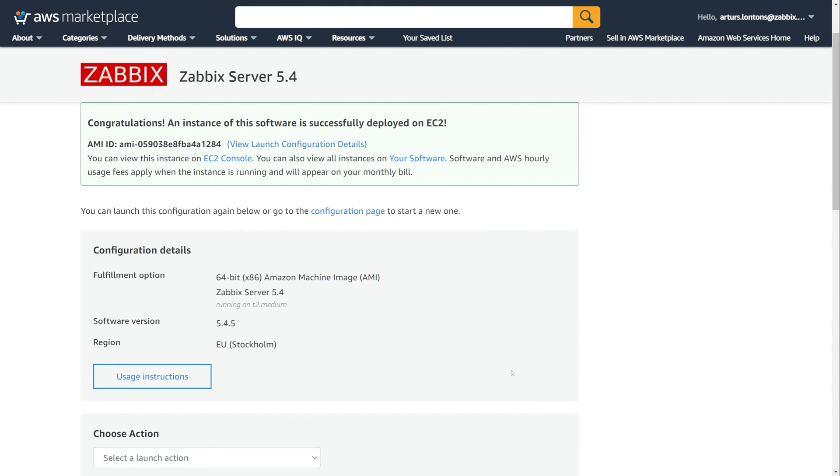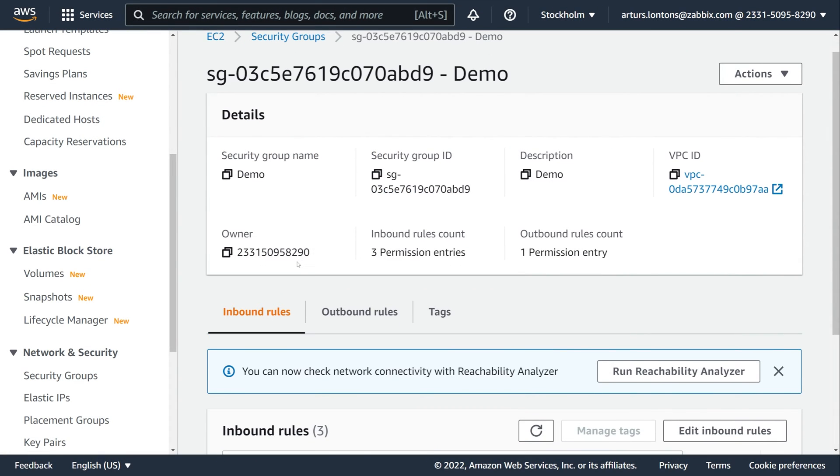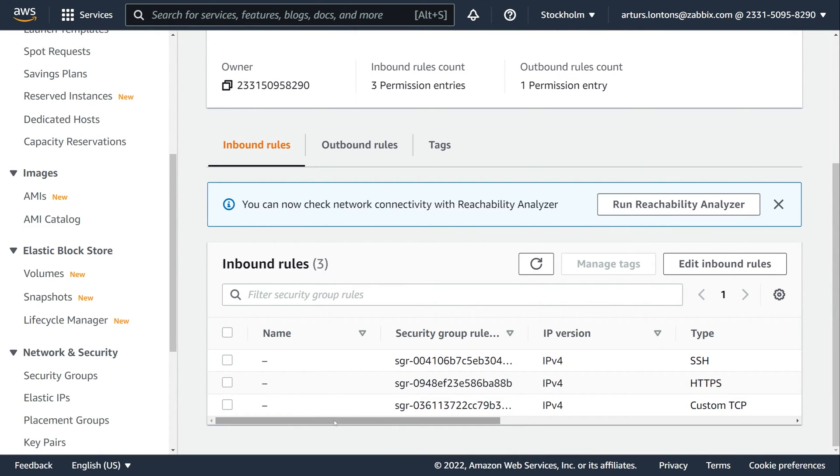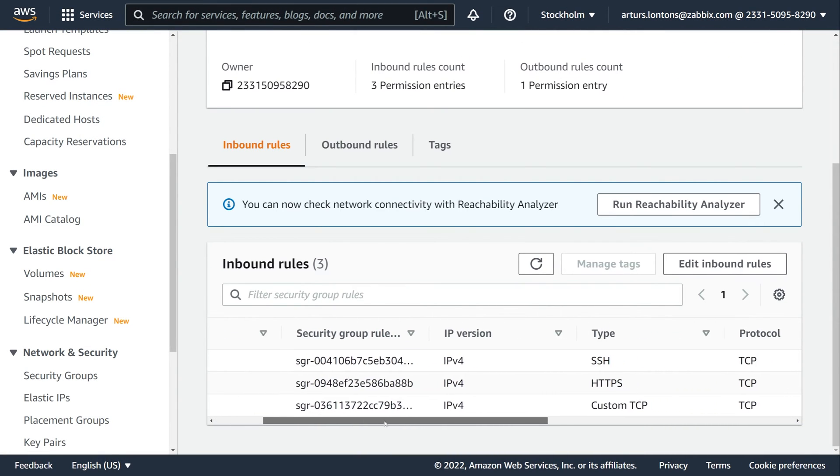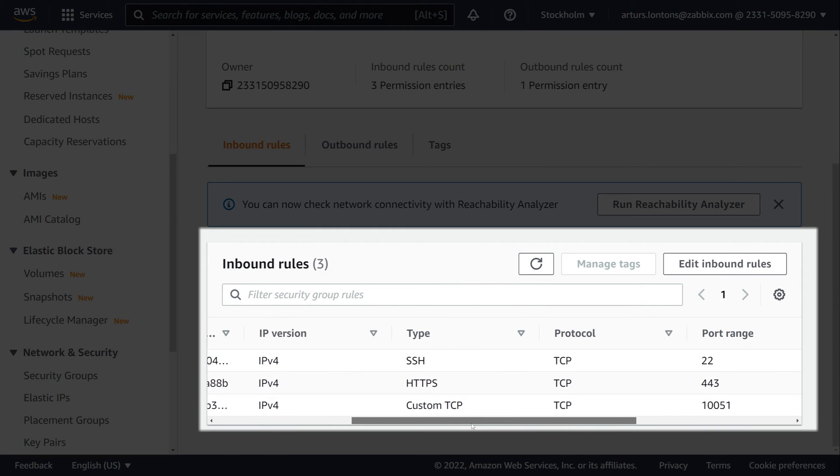Let's take a look at the security group that I will be using for this deployment. My demo security group contains three inbound rules: